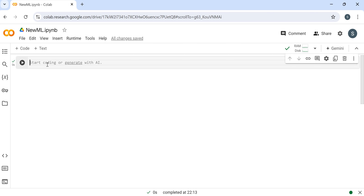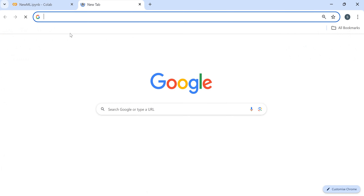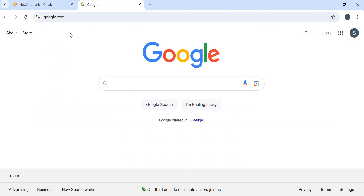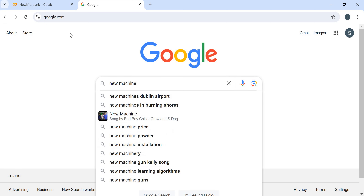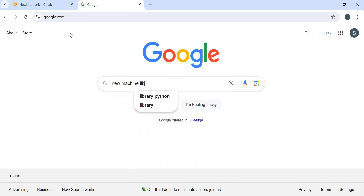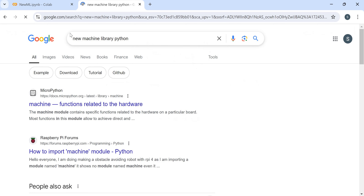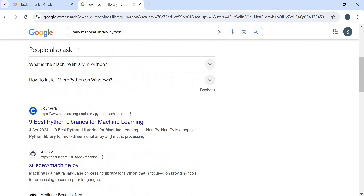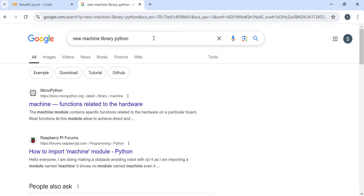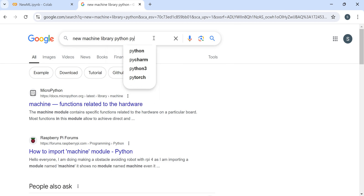You can create some alerts using Python, or you can use Google to explore. For example, in Google you can search for new machine learning libraries in Python. You can also go to the official PyPI website and easily get that information.